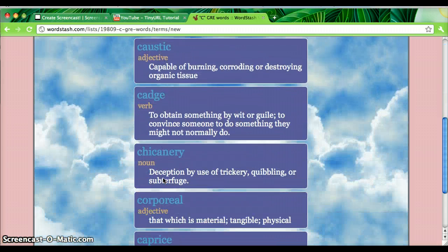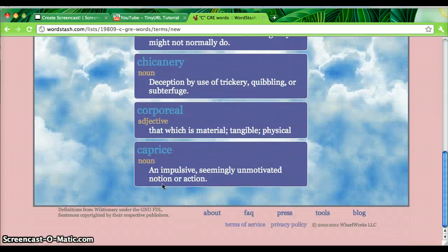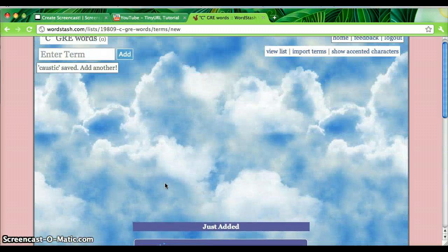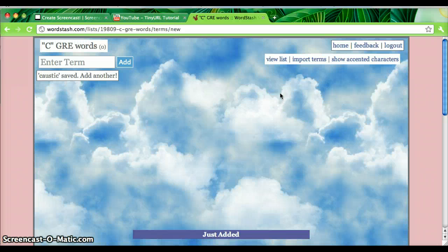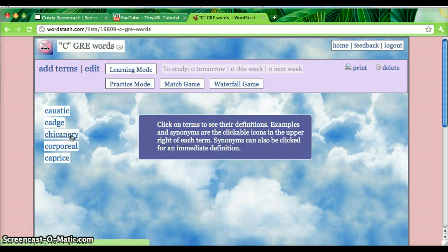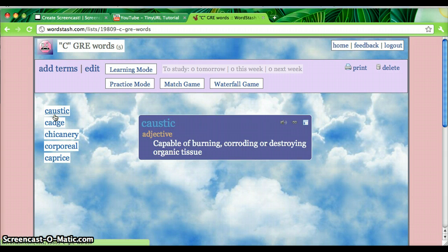I can see them all listed here. So I'm going to go ahead and do some study games by clicking View List. Once there, it'll show my words on the side, and I can click them to see their definitions.